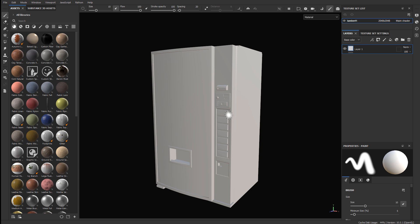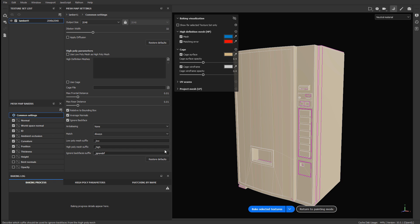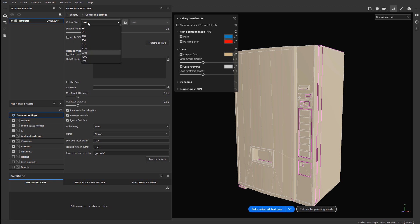To bake mesh maps it's very simple and you can just use the default settings — this will work pretty much most of the time. Switch over to Baking with F8. You do not need to change anything here other than maybe checking the output size for your baking mesh maps, which should match the resolution of what you see inside the viewport. In our case we chose 2K textures. Just click Bake Selected Textures.